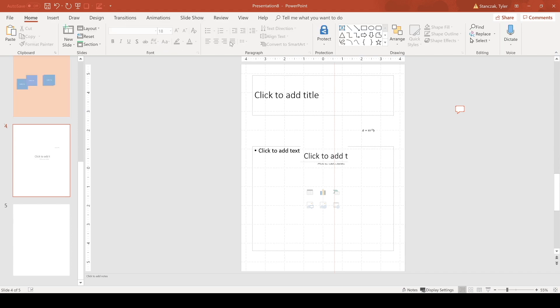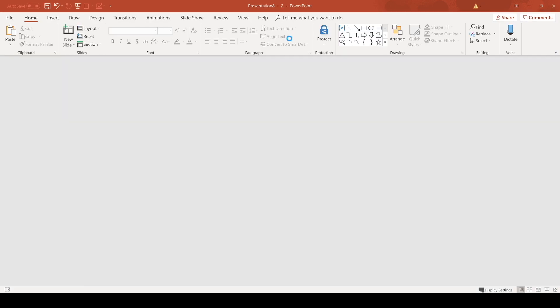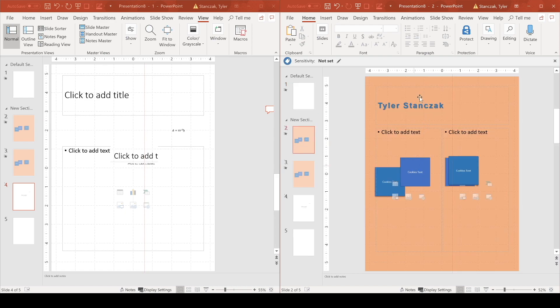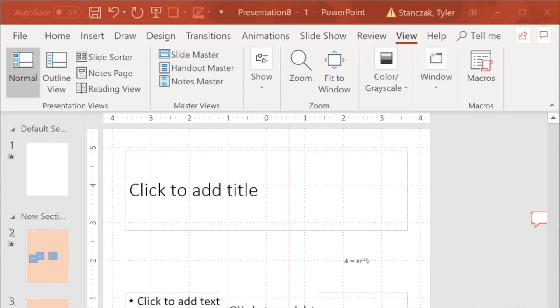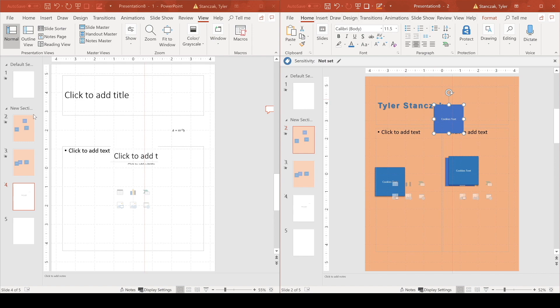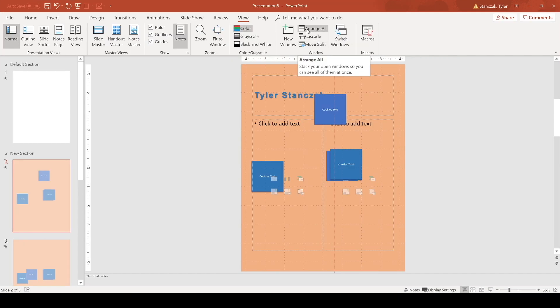You can do a new window, so now I have two separate windows and this just basically whatever I do on this one will happen on the left window as well. So as you can see it moved up as well. You can choose how you want to arrange those two windows here.